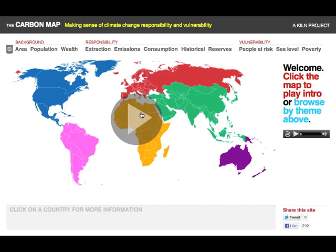The site has a built-in introduction, which in itself is quite innovative as it uses a soundtrack to trigger animations, but this video provides a bit more information about the site and what we're trying to achieve with it.